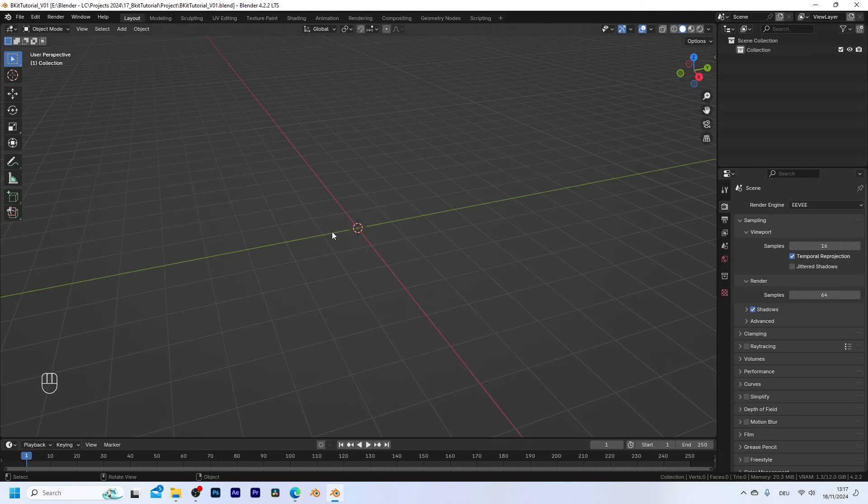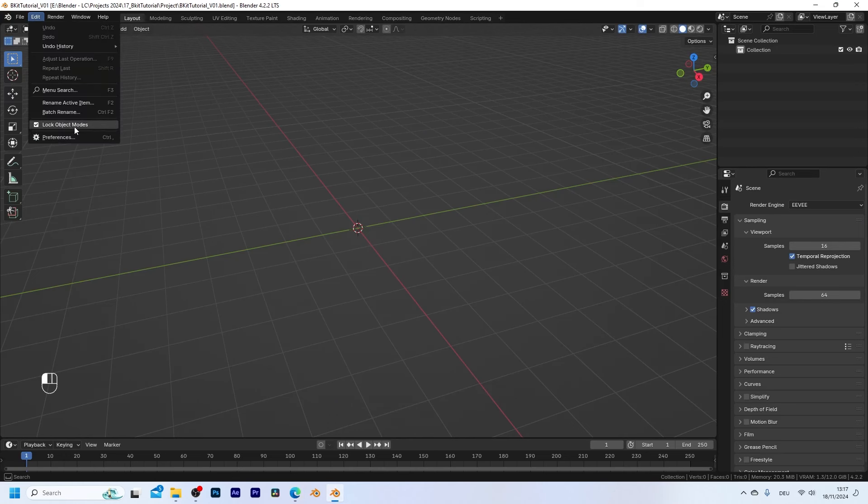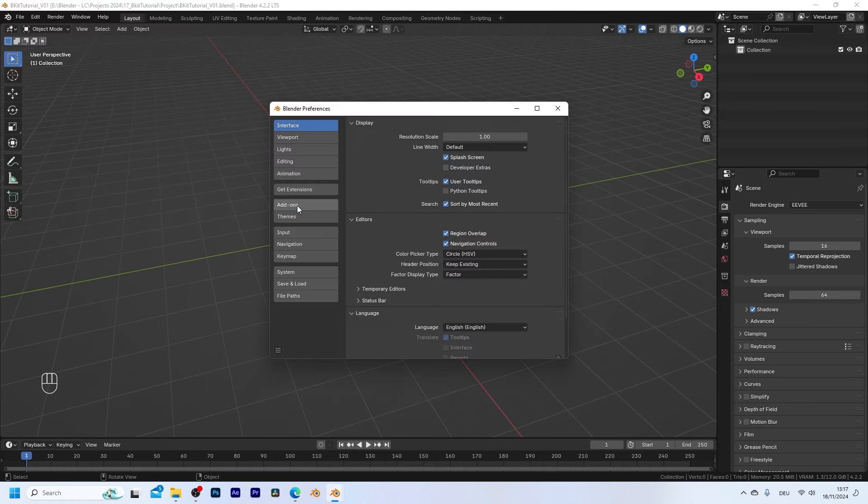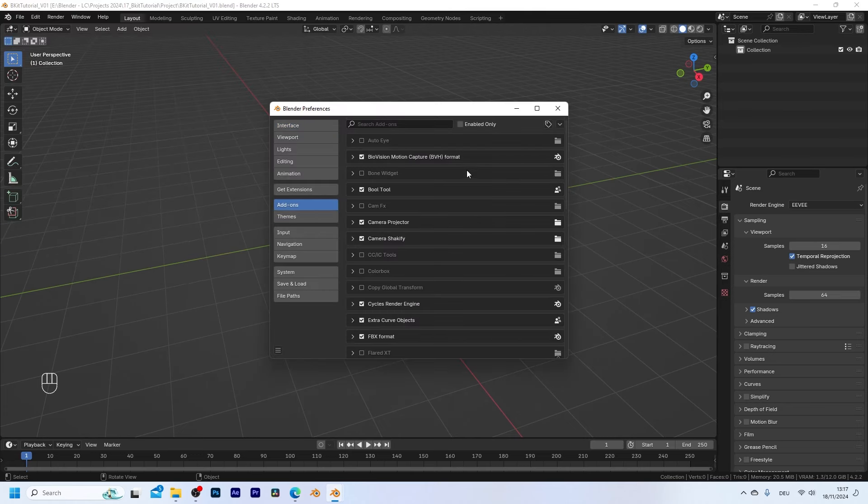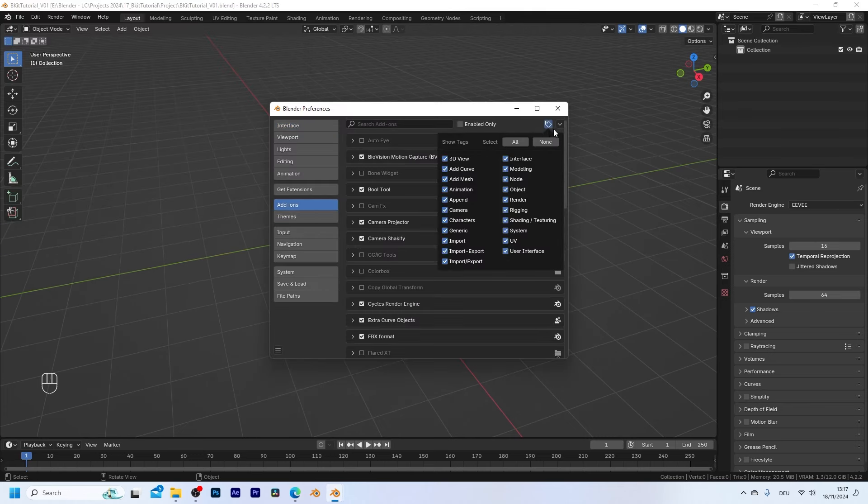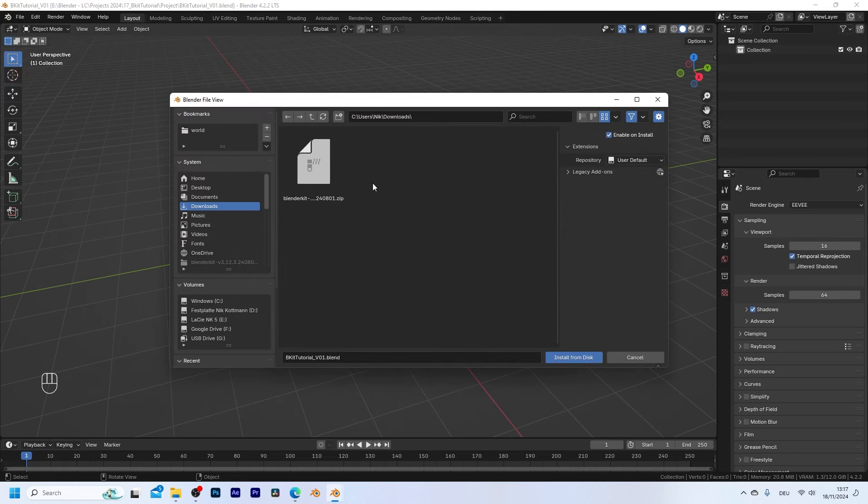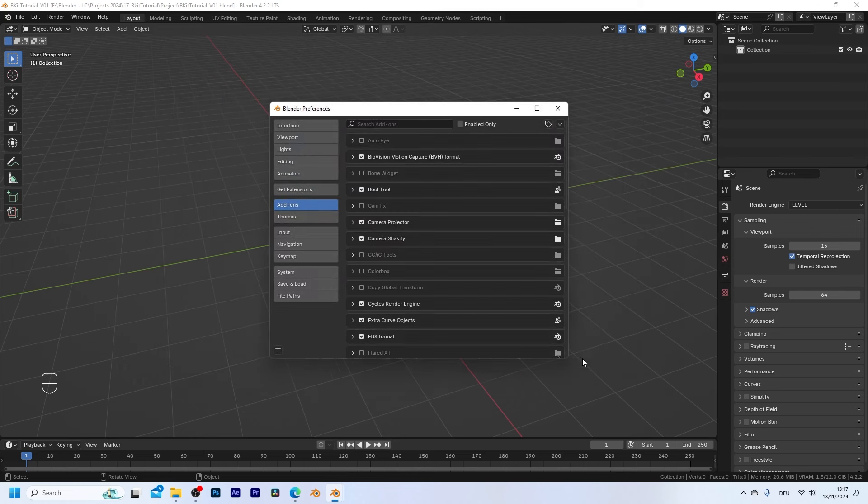So let's go back into Blender, go up to edit and open the user preferences. Then switch to the add-ons tab, click on this arrow up here and choose install from disk. Then simply select the zip file that we just downloaded and install from disk.